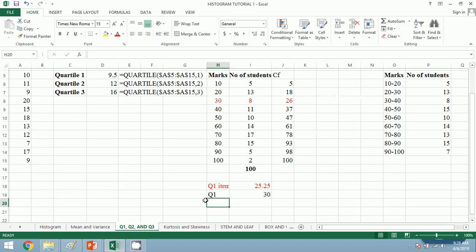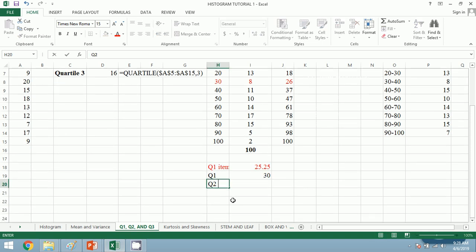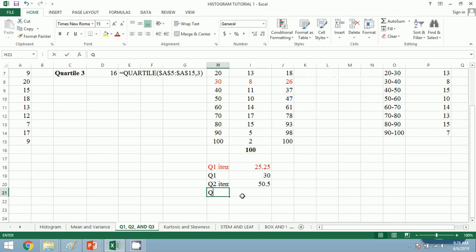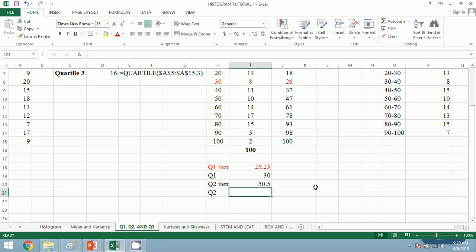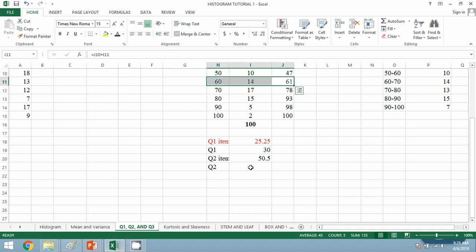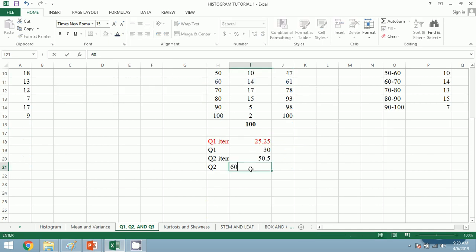Similarly, for Q2, the Q2 item formula is (n+1)/2. That is 101 divided by 2, which equals 50.5. Looking over the cumulative frequency, 50.5 is less than 61 and greater than 47, so Q2 equals 60.